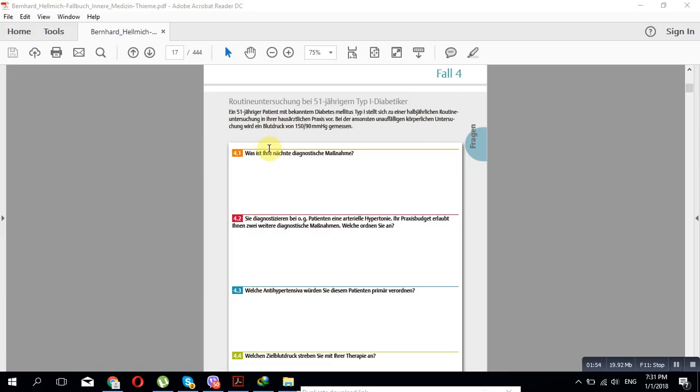I think the case history, yeah, it's about hypertension. So we will read the case history, then we will read the questions about them, about the case history itself. Then we will tell you the answer.